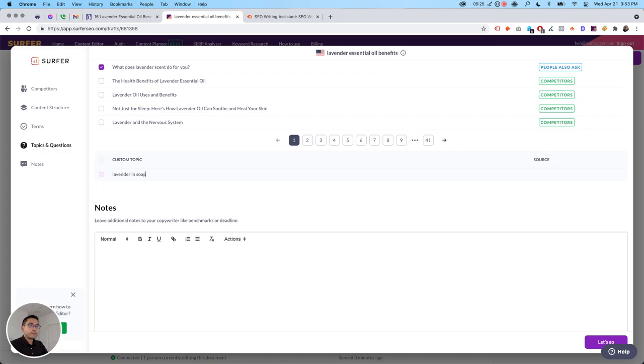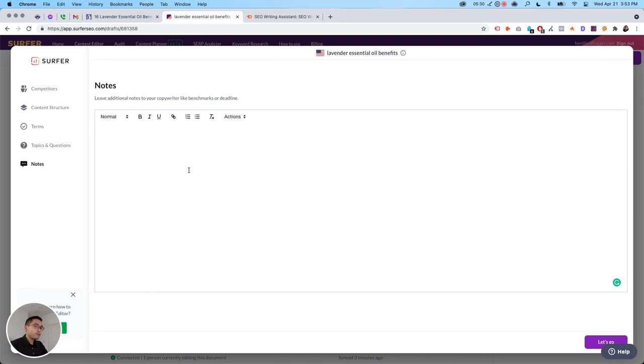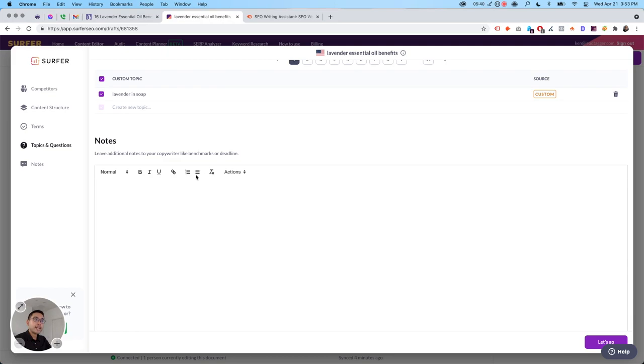And add notes. So you can add notes for yourself or give it to your writer. So if you have a copywriter, you can send this over to them and then they can follow all of this information and read your notes.